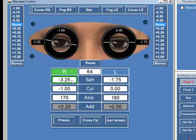So adjusting sphere and cyl really is extremely straightforward. Adjusting PD, likewise, you just click on PD here and it will change the PD.